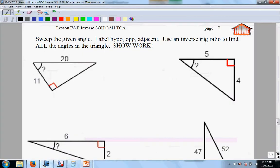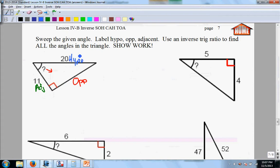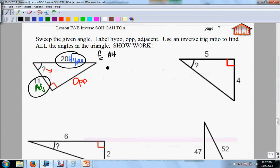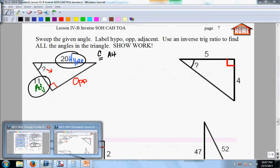Taking a look at your homework. For these, you always want to label the opposite, the adjacent, and the hypotenuse, and then determine what you're working with. From this angle, this would be the opposite side, this would be the adjacent side, and this would be the hypo. Now you look at the two sides you actually have — we have the hypo and the adjacent, so we have AH, and you see it's cosine.